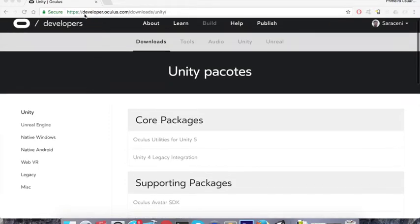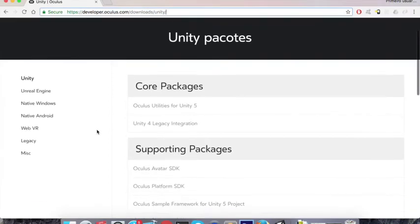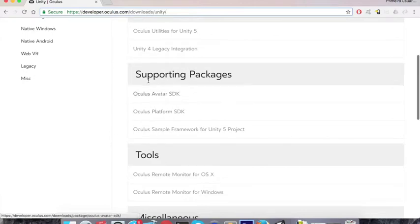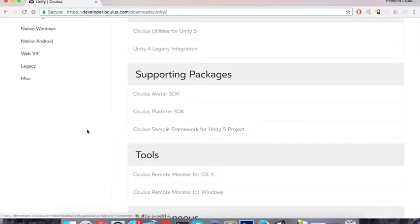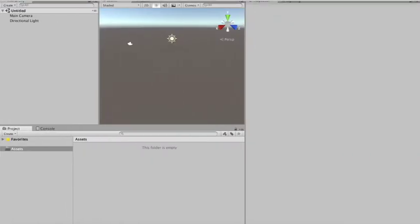First things first, you need to go to developer.oculus.com and the download section for Unity. We're going to need in the core package the Oculus Utilities for Unity 5, and in the supporting package we're going to need the Oculus Sample Framework for Unity 5.